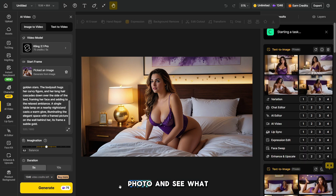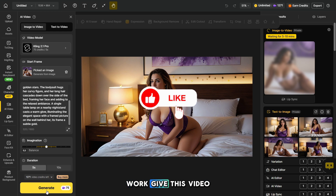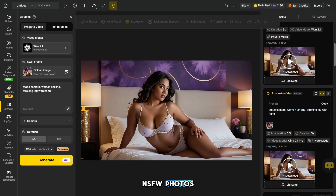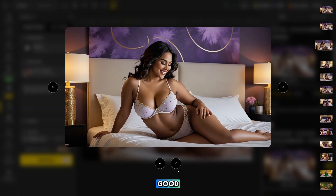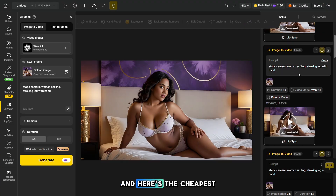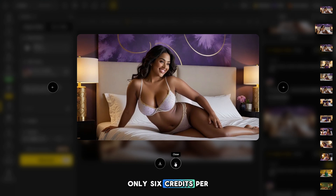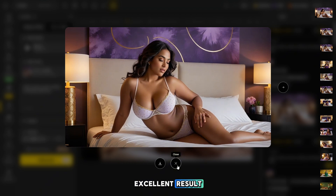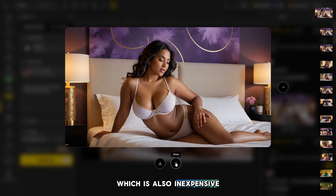Let's try generating this photo and see what the final result will be. If you want me to show you in the next video how all these models work, give this video a like. I generated three versions of the video and also tested two models that support NSFW photos. Let's take a look at the results. The video quality of Kling 2.1 Pro is good and the model handled the prompt perfectly. The cheapest model, 1.2.1, consumes only six credits per generation. Giant VOV1 also did a great job and delivered an excellent result — one generation with this model costs only ten credits, which is also inexpensive.